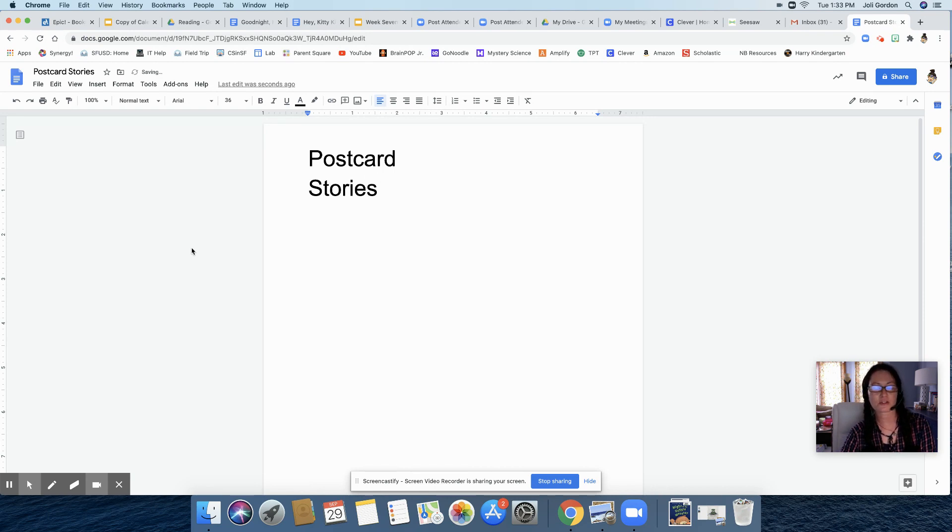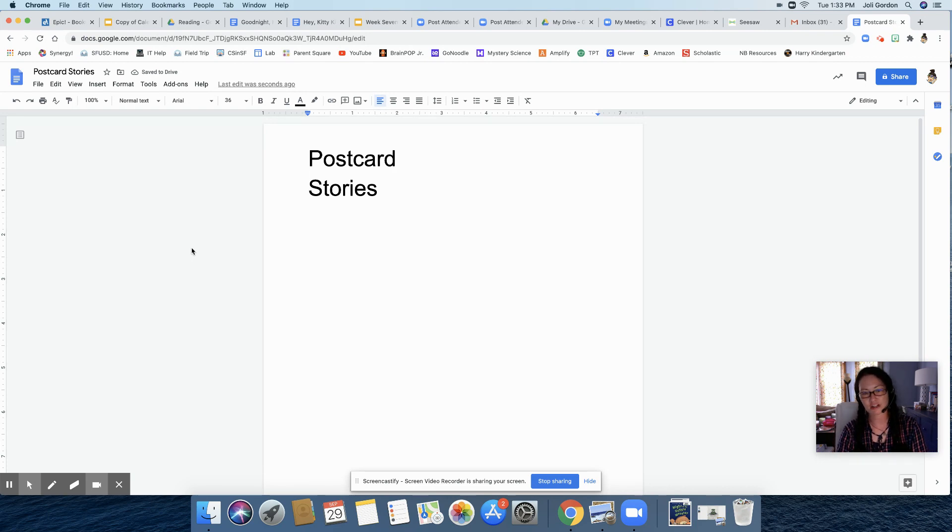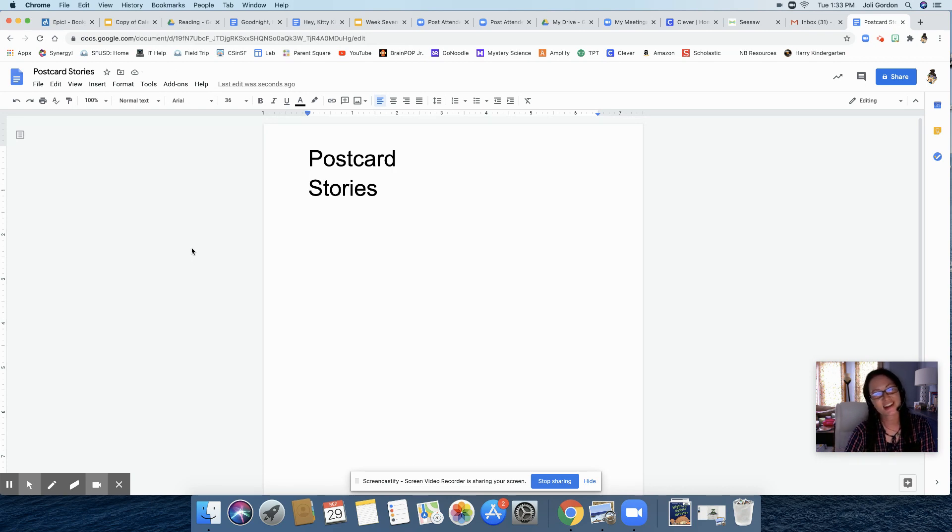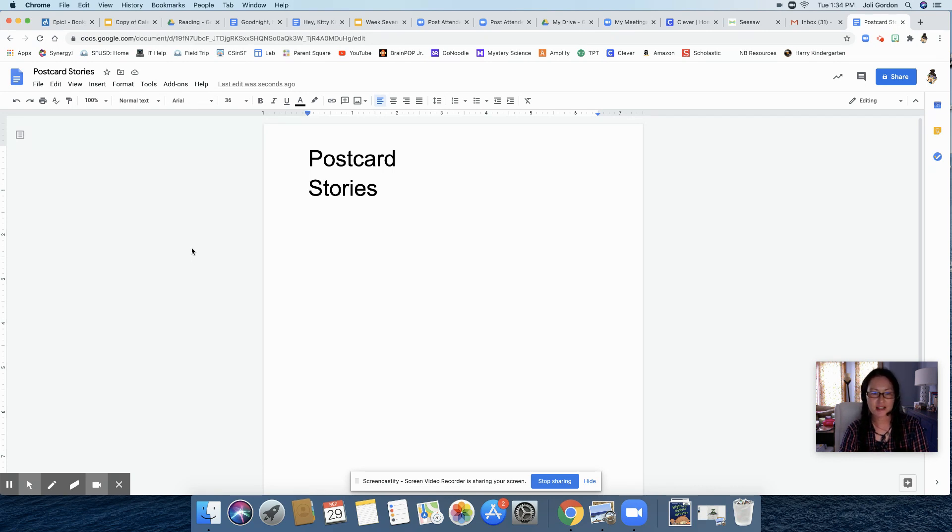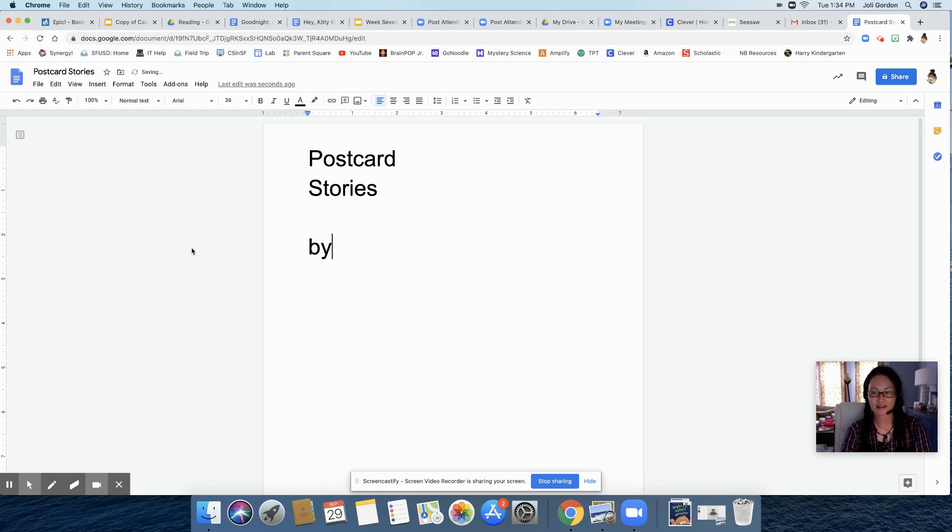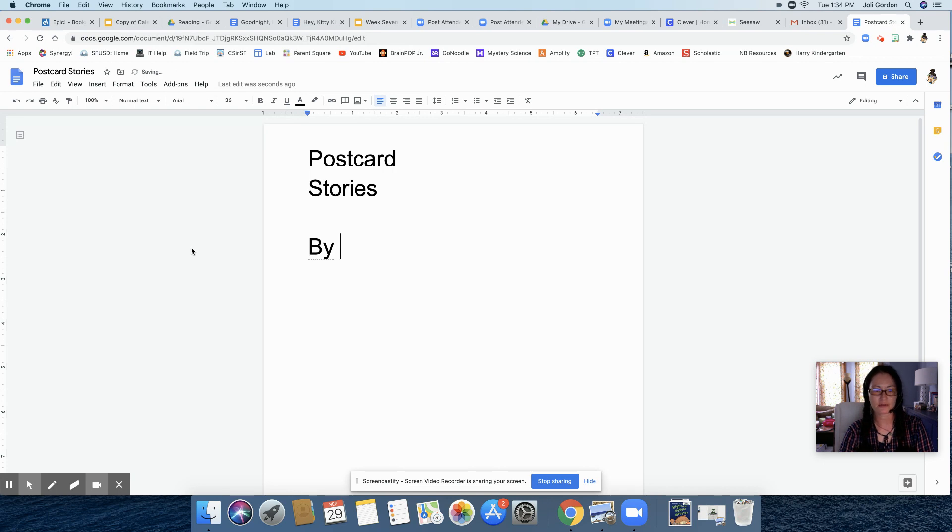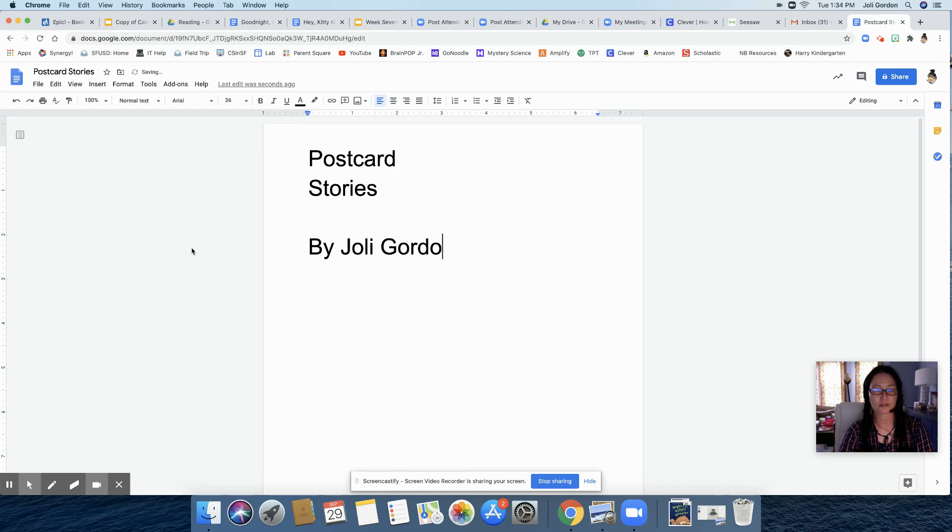Because why stories? You all wrote three stories. That's why it's called postcard stories, not story. Press return again. And I'm going to press return again. And I'm going to write by, by who, right? That's where you're going to write your name by. And I'll put Julie. If you want to get fancy, you can put in your last name, Julie Gordon. And here's the fun part.